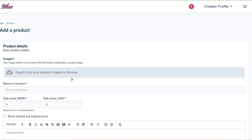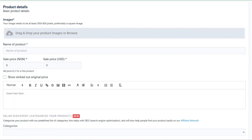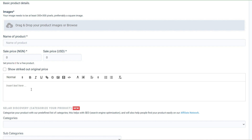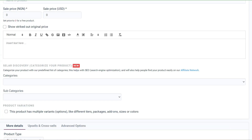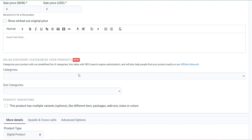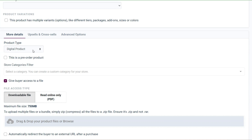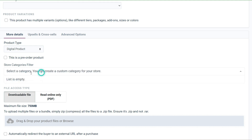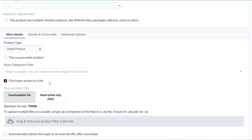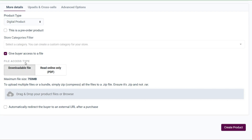From here, choose your course image — you can design it in Canva. Then enter your price in Naira and USD. Provide your course description in detail. Scroll down to select the best category your course belongs to, and also select the sub-category. Scroll further and you'll see 'Digital Products' — keep that selected since you are uploading a digital product. You can also give file access options here.